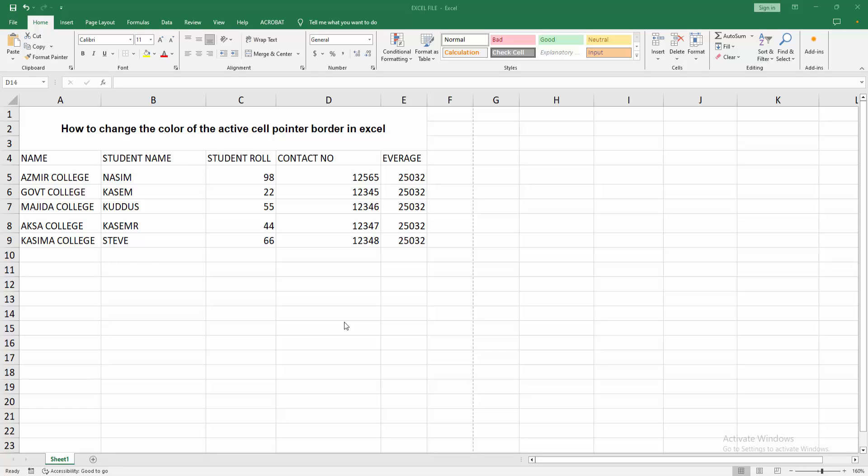Assalamualaikum, hello friends, how are you? Welcome back to my another video. In this video I am going to show you how to change the color of the active cell pointer borders in Microsoft Excel. Let's get started.